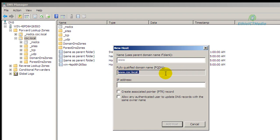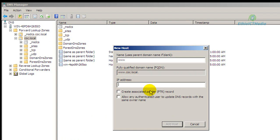Add the full name. The name is www.coc.local. Here enter the IP address — it is 192.168.1.1, which is the server's IP address. I will click 'Add Host' and then click OK.